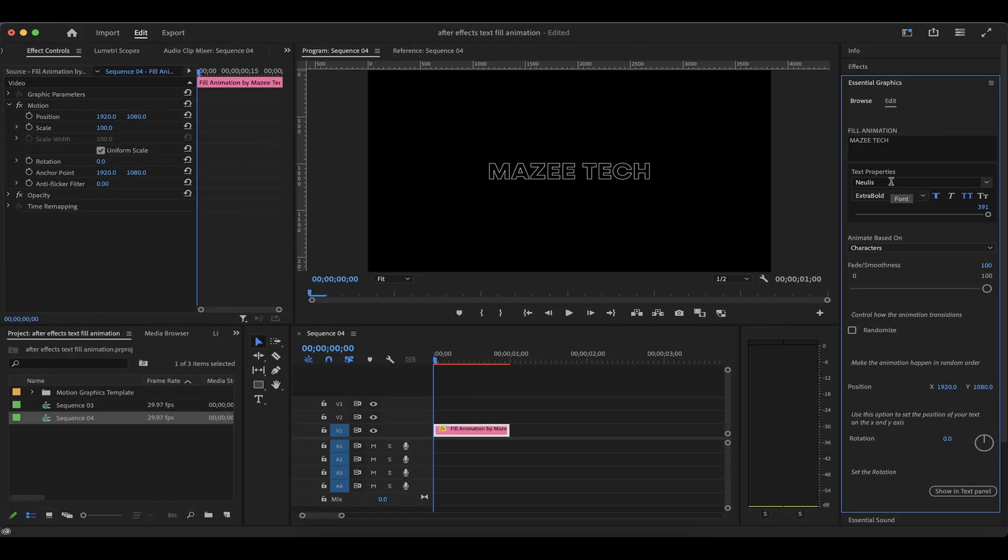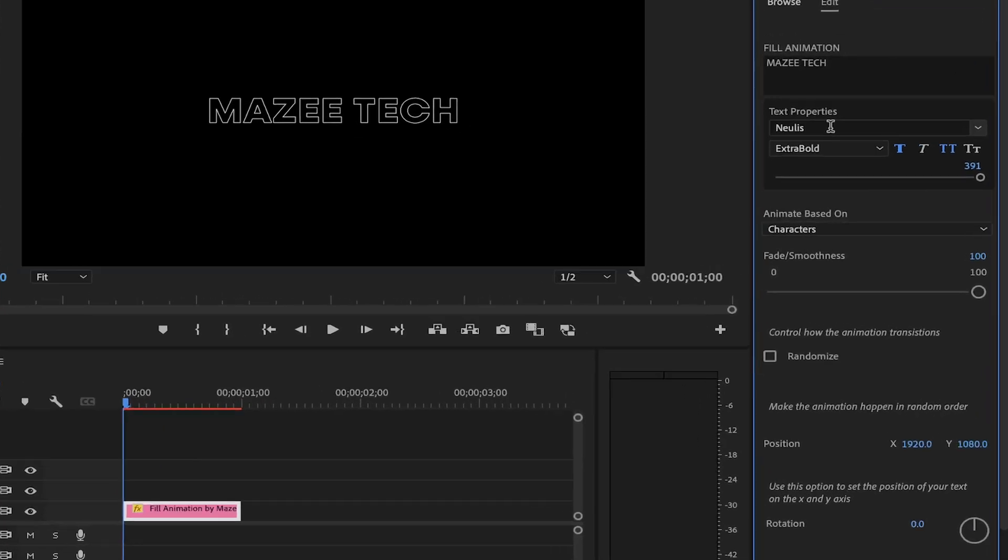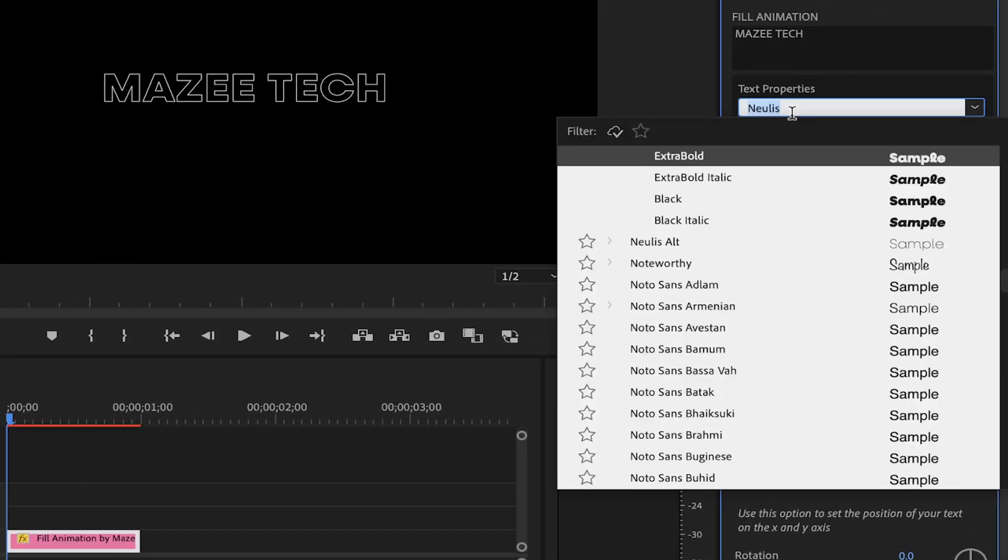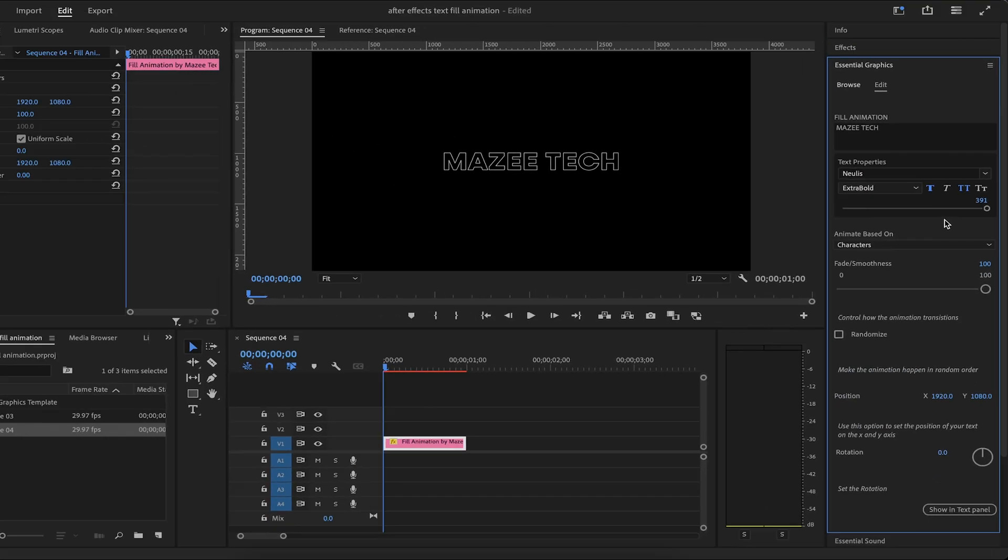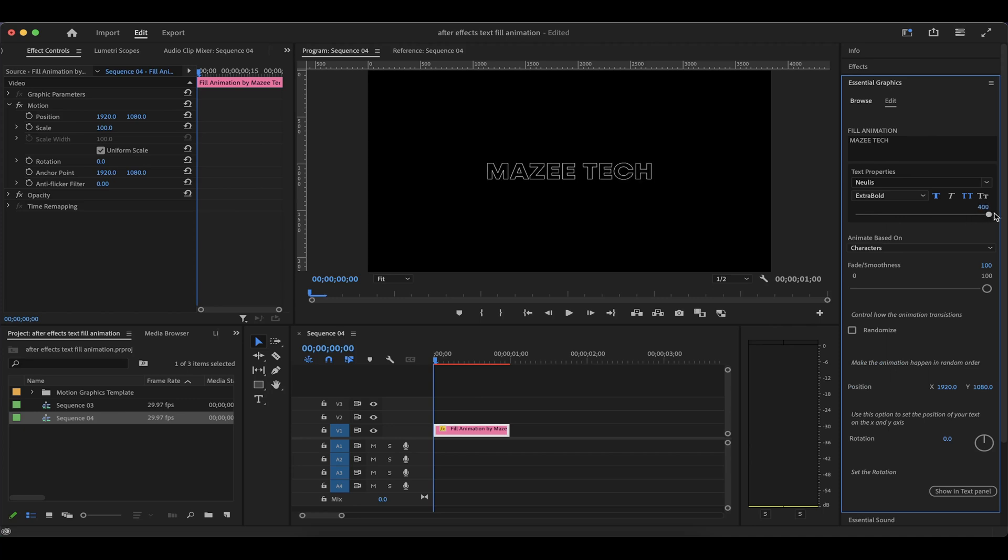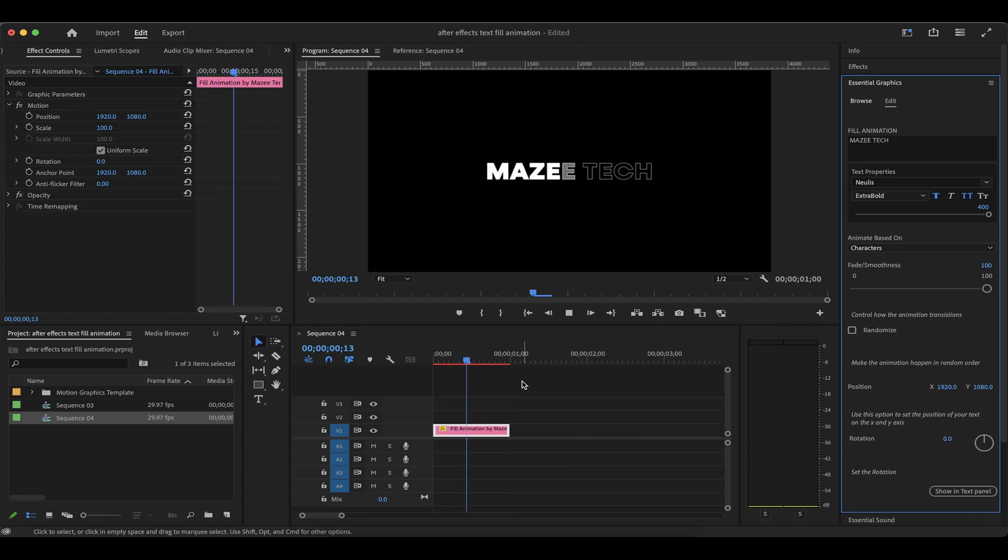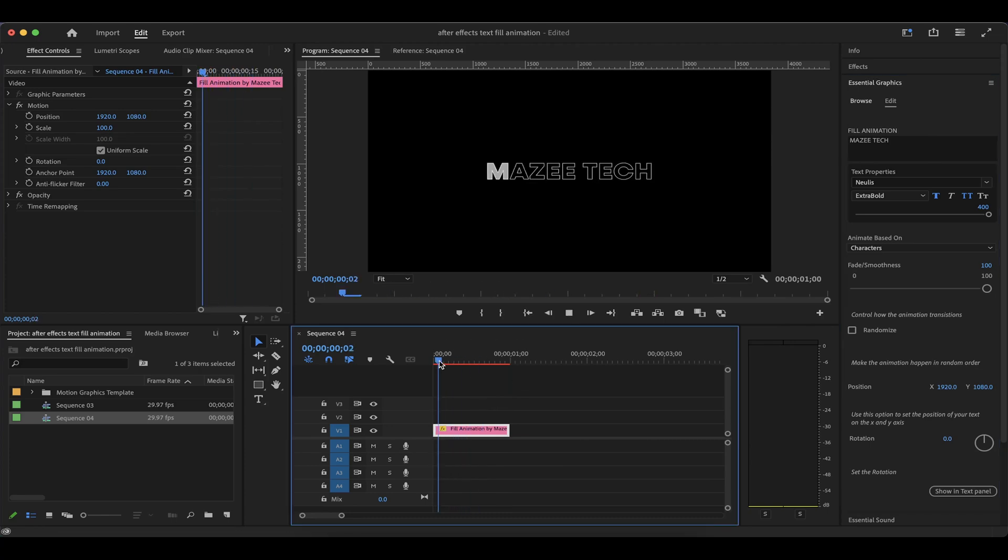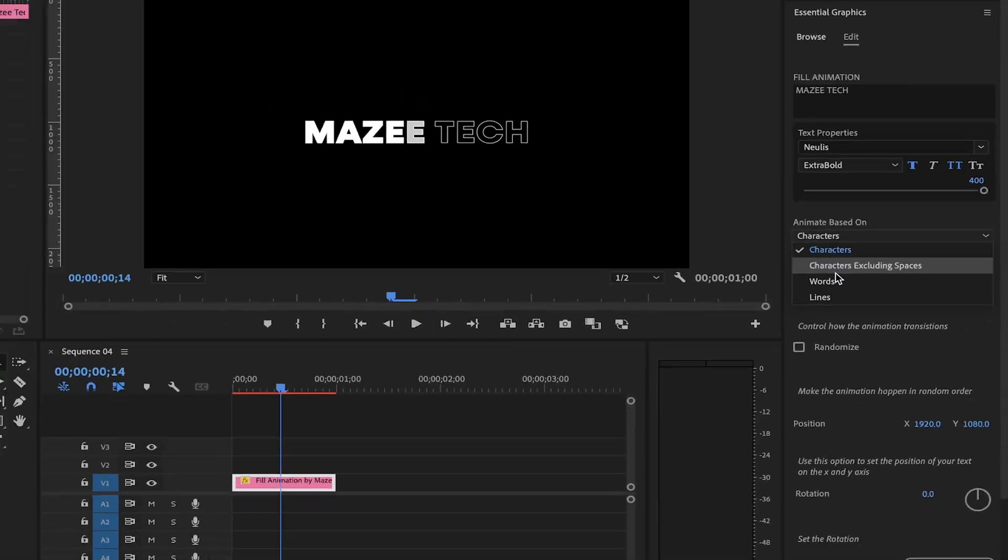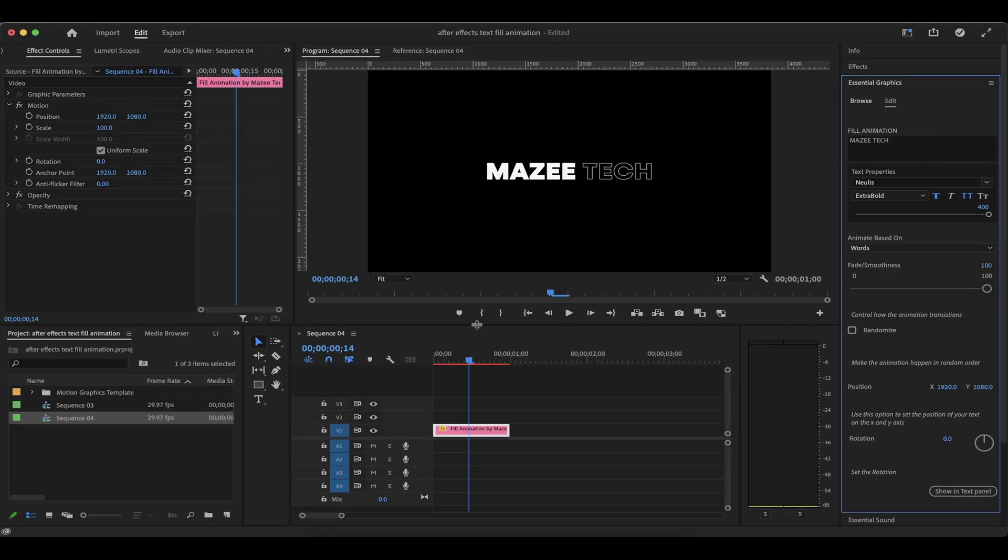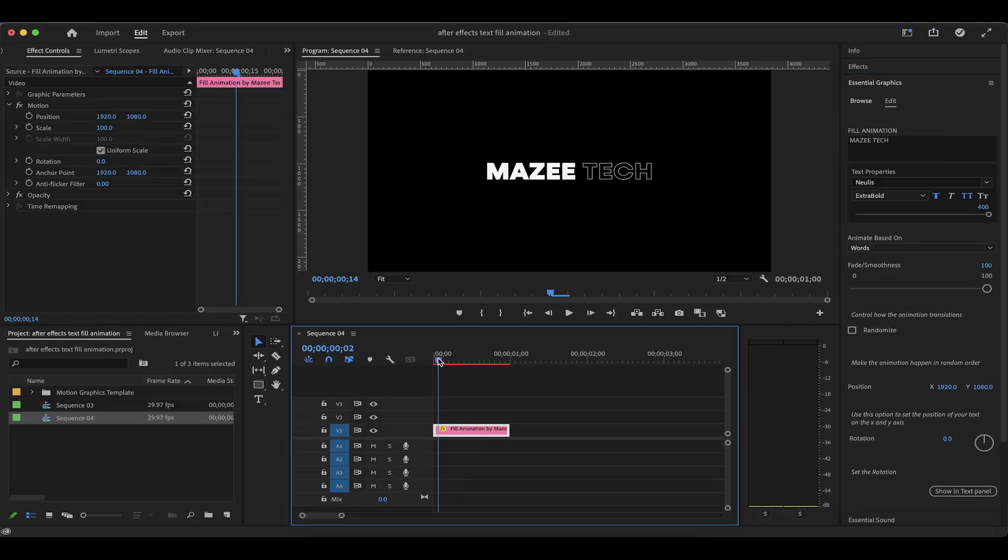The preset comes with several options. You can modify some settings here like the font type, the style. You can also increase the font size. By default, you can click on play and you can see how it works by default. You can also change the behavior of the animation. So instead of animating character by character, you can select animate by words and you have this.